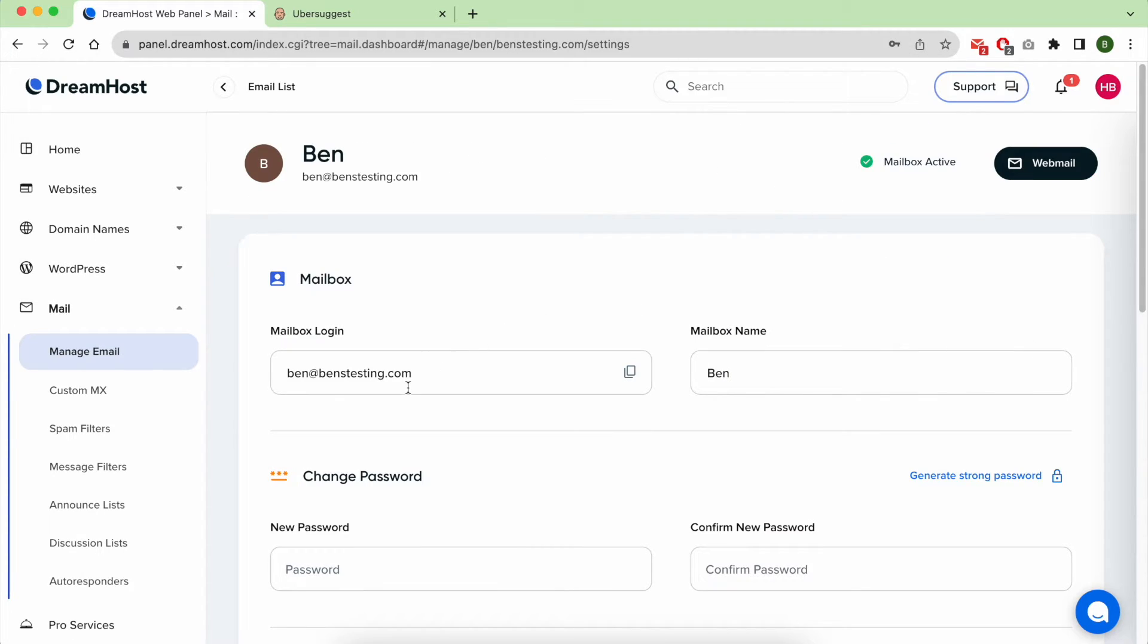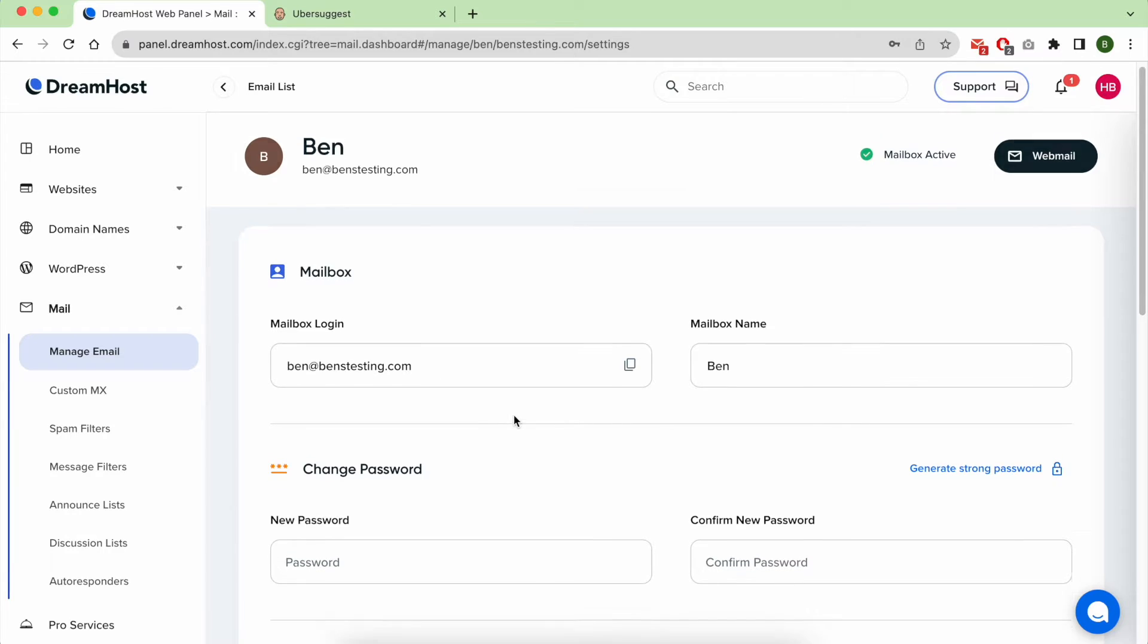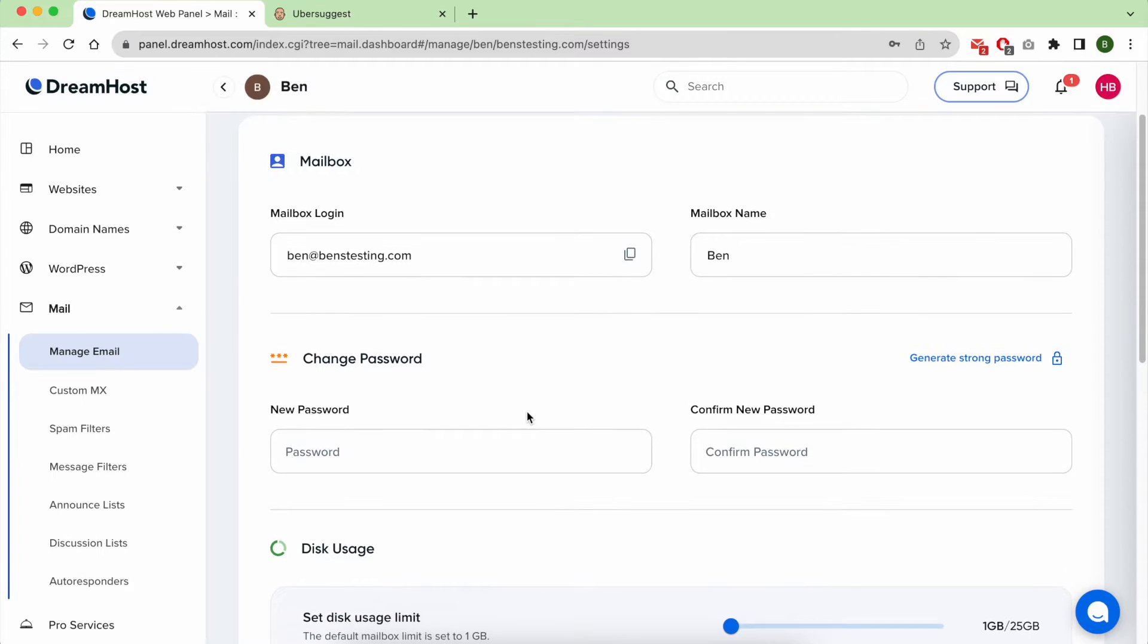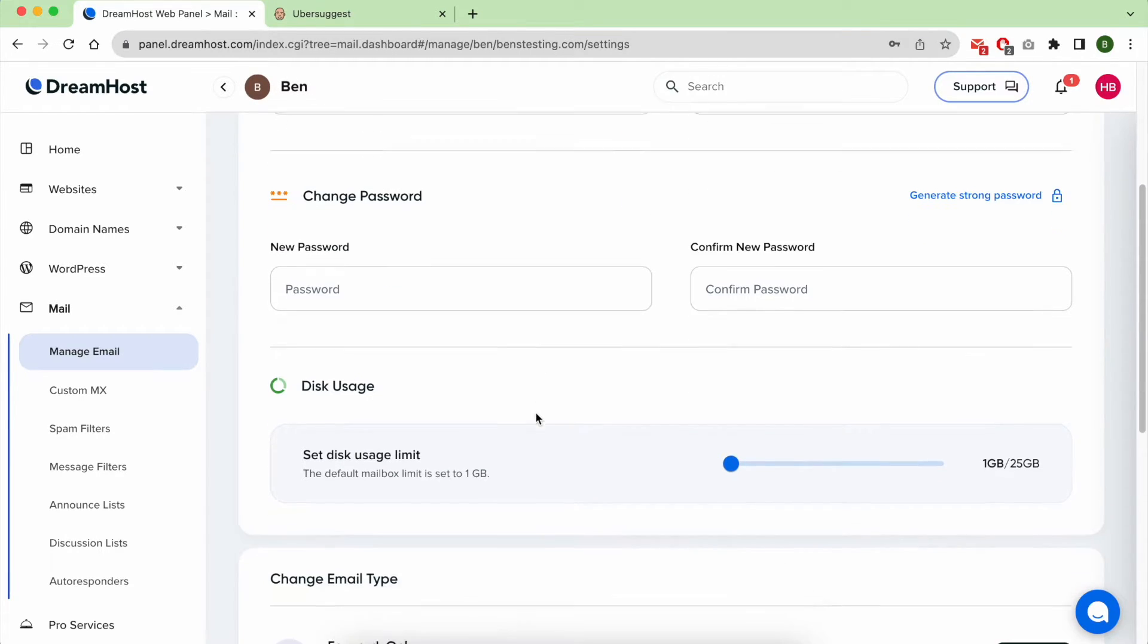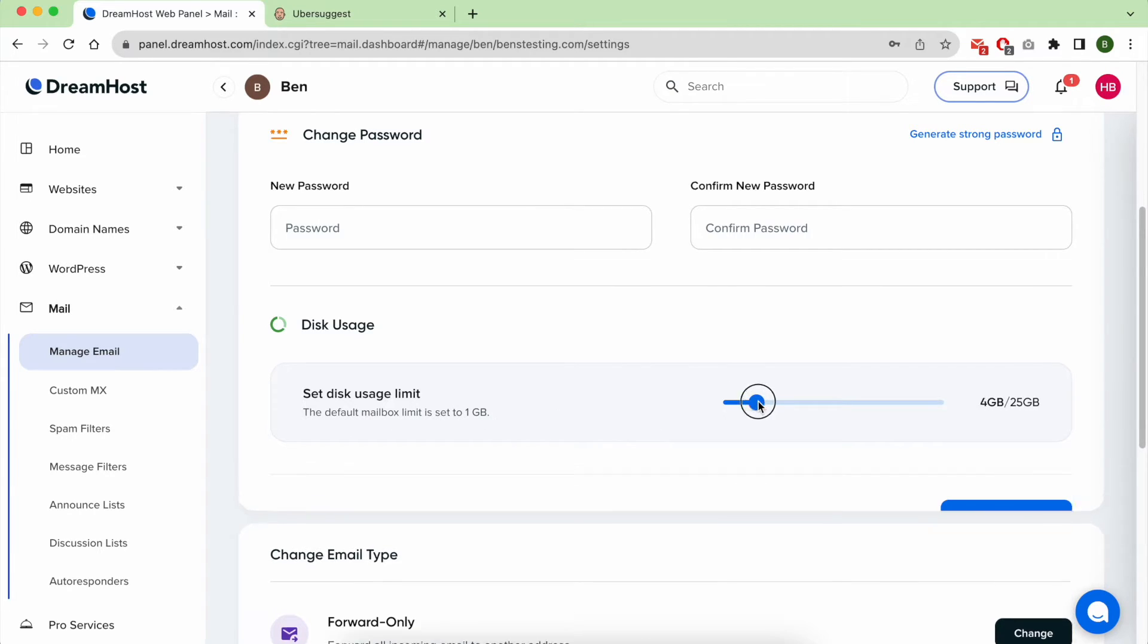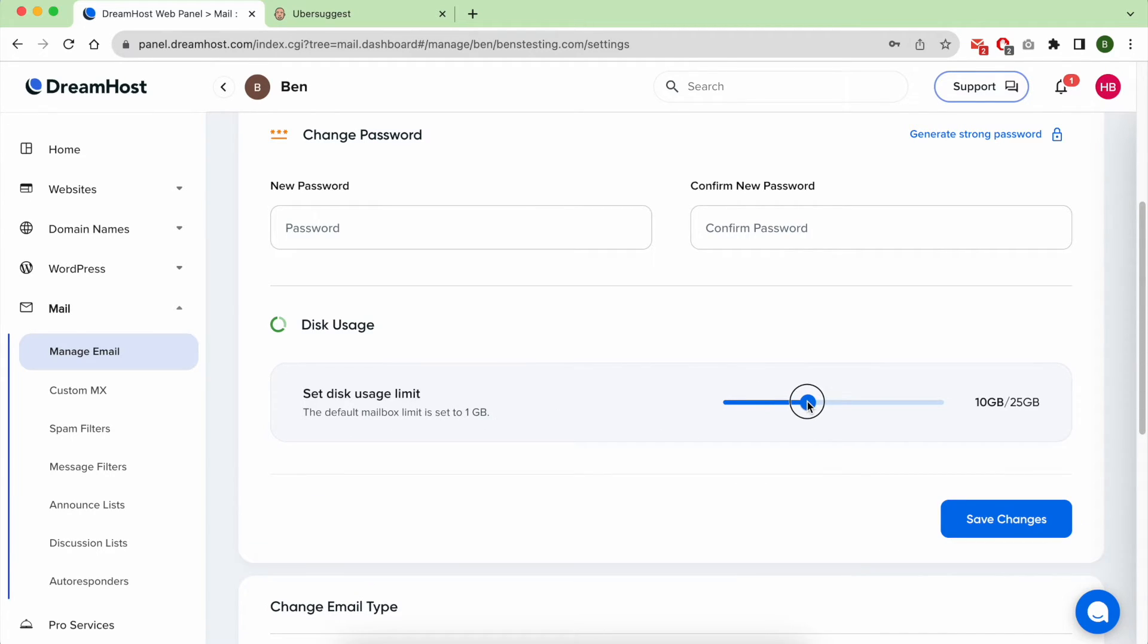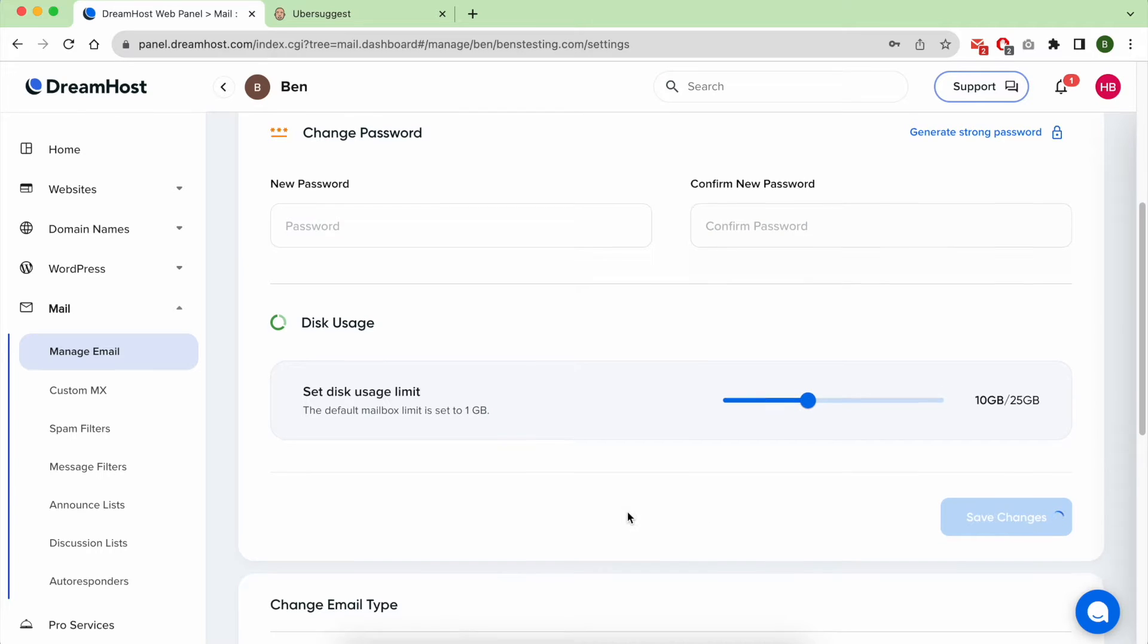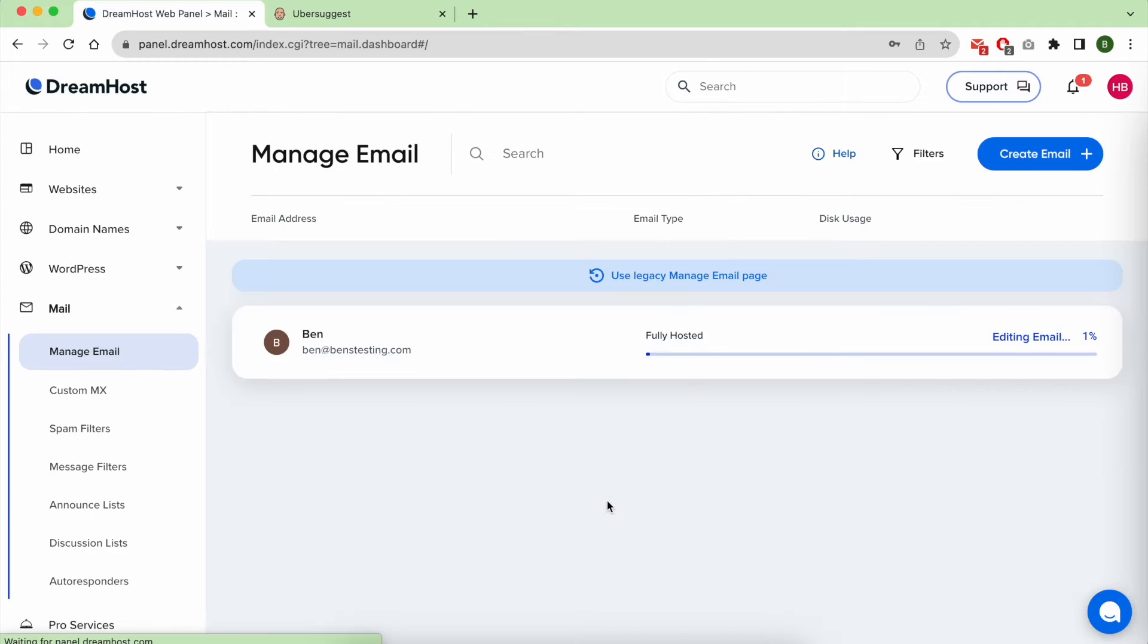From this interface you can set a new disk or storage space. You can upgrade it to 10 gigabytes and hit Save.